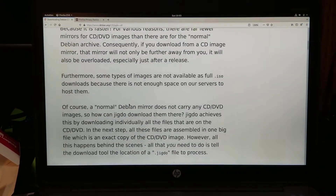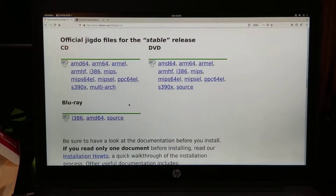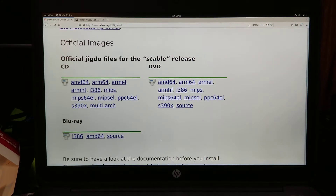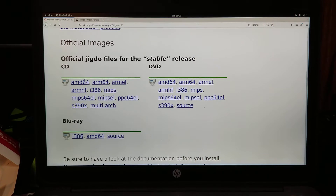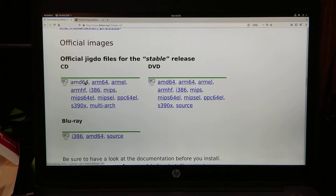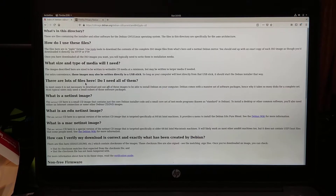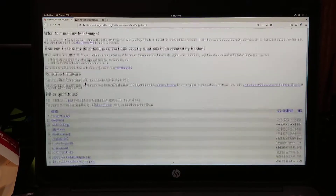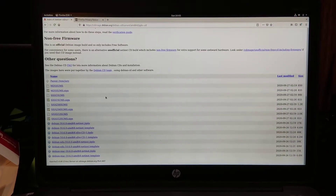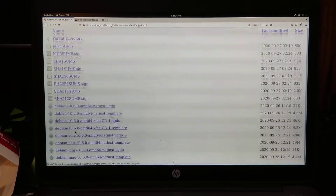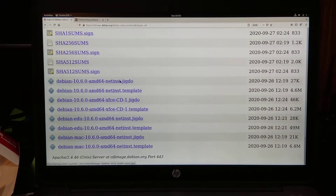It tells you all about it, but not really how to do it. So you find the appropriate image. I'm going to do AMD64, which is actually for x86 chips — if you've got an Intel chip, you can use that as well. 64-bit. There are two files right here: a JIGDOE file and a template file. I'm going to download both of those.